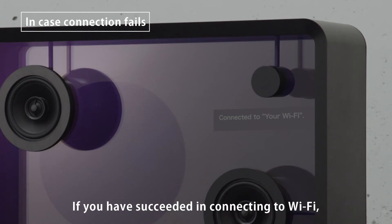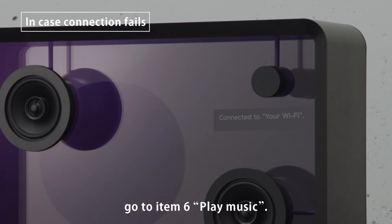If you have succeeded in connecting to Wi-Fi, go to Item 6, Play Music.